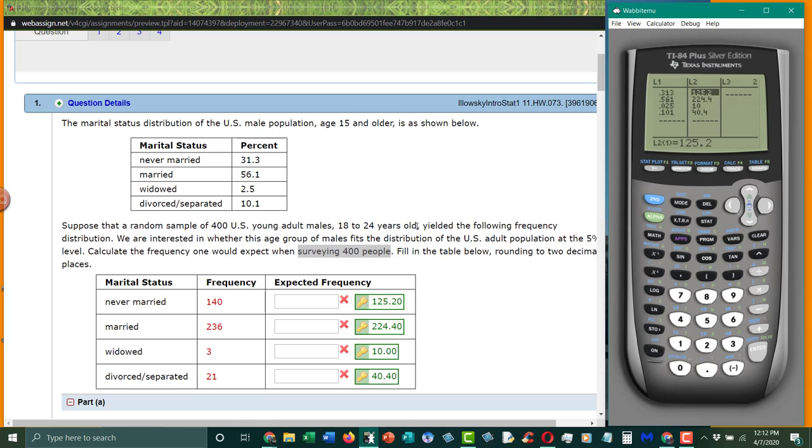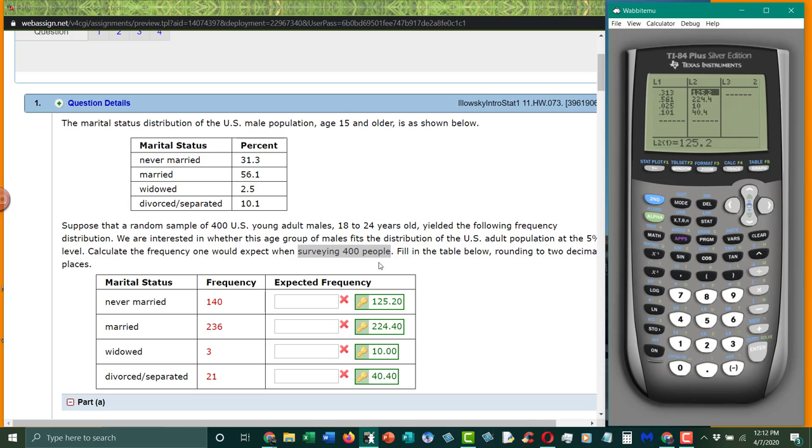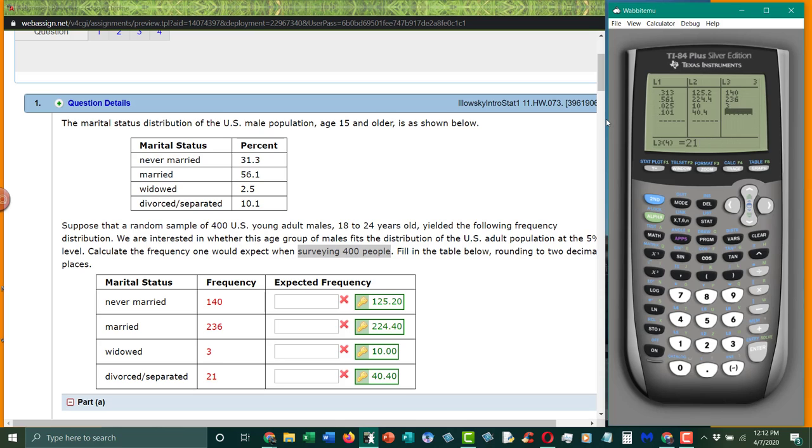All right, so it doesn't matter what our observed values are, it matters what our expected values are. So in L3, I'm going to put our observed values. So now I have these two.